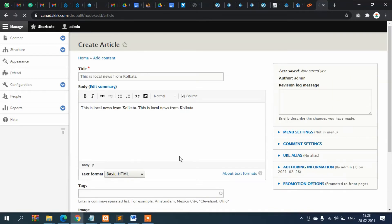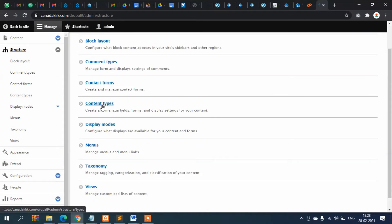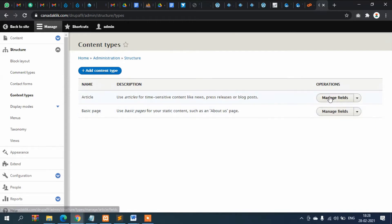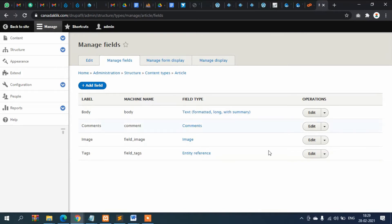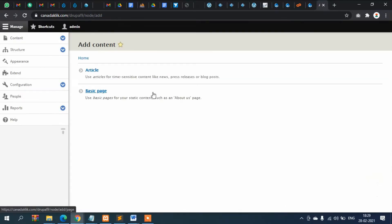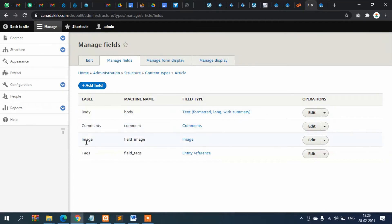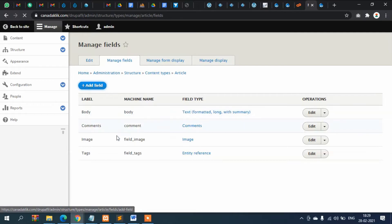To fix that, let's go to Structure and then Content Types. Select Article, then Manage Fields. These are the default fields shown while creating an article: Title, Body, Tags, and Image. The category field is not yet present, so I need to add it.